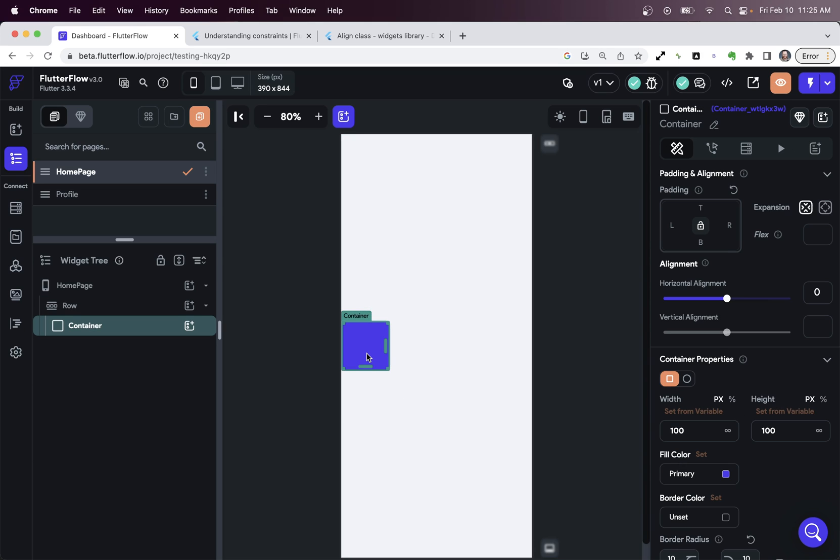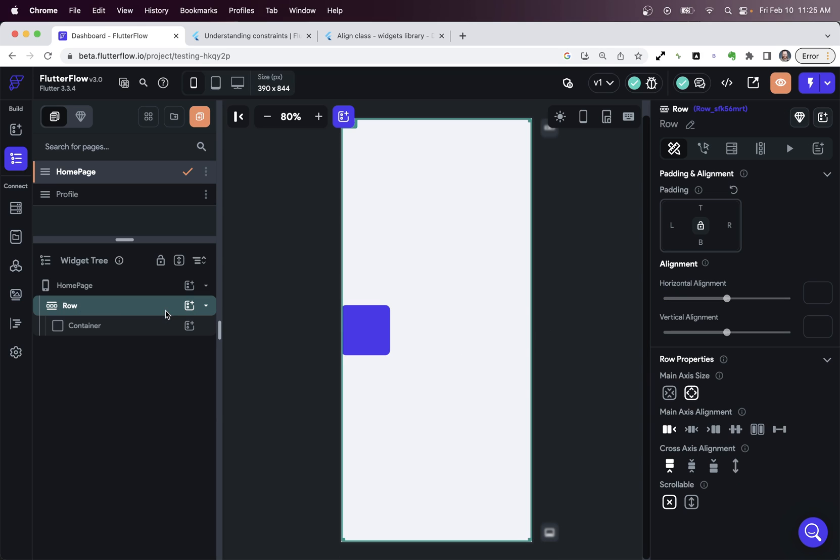So here, our container is not obeying the horizontal alignment because when we look up, we see that's being set by a parent.